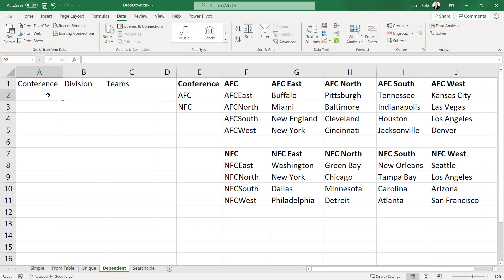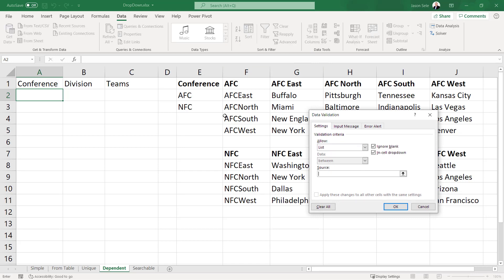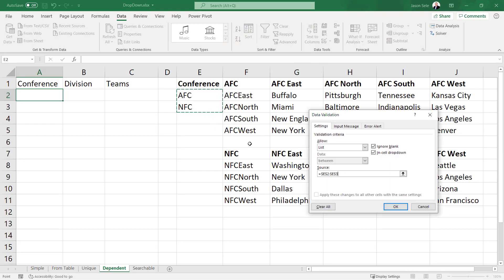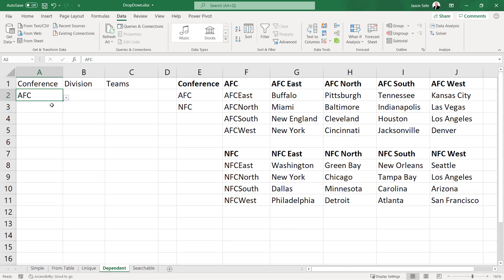So the first one is fairly straightforward. We want to create a drop down list and the values that we're going to select are going to be these two values right here and you have your pull down with AFC and NFC.